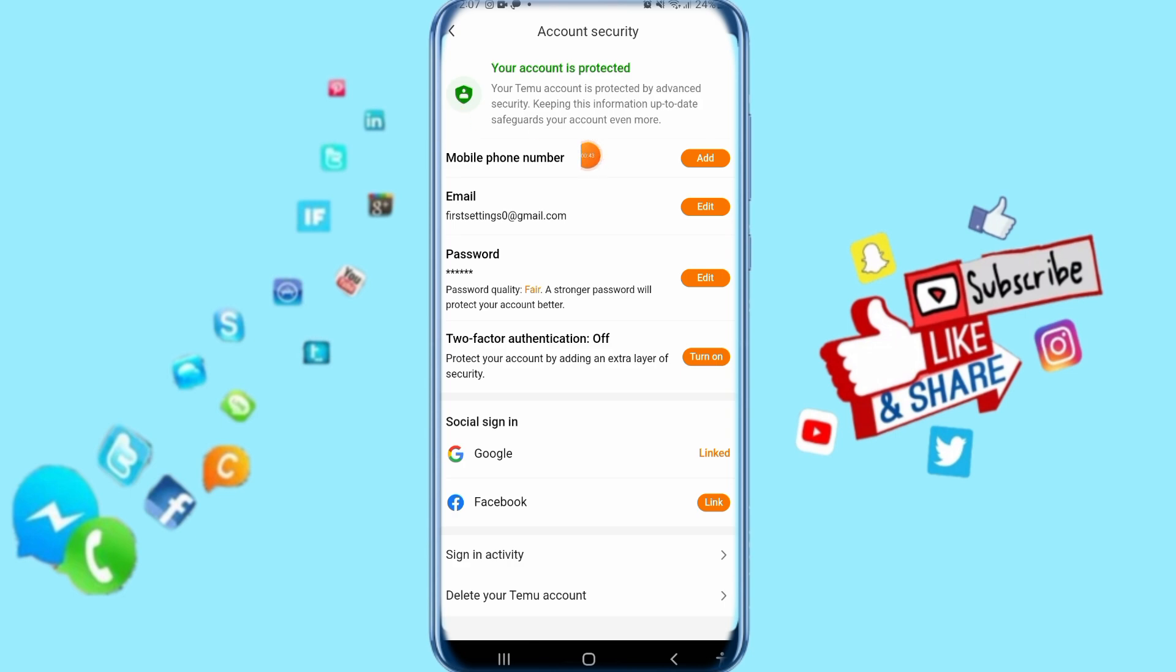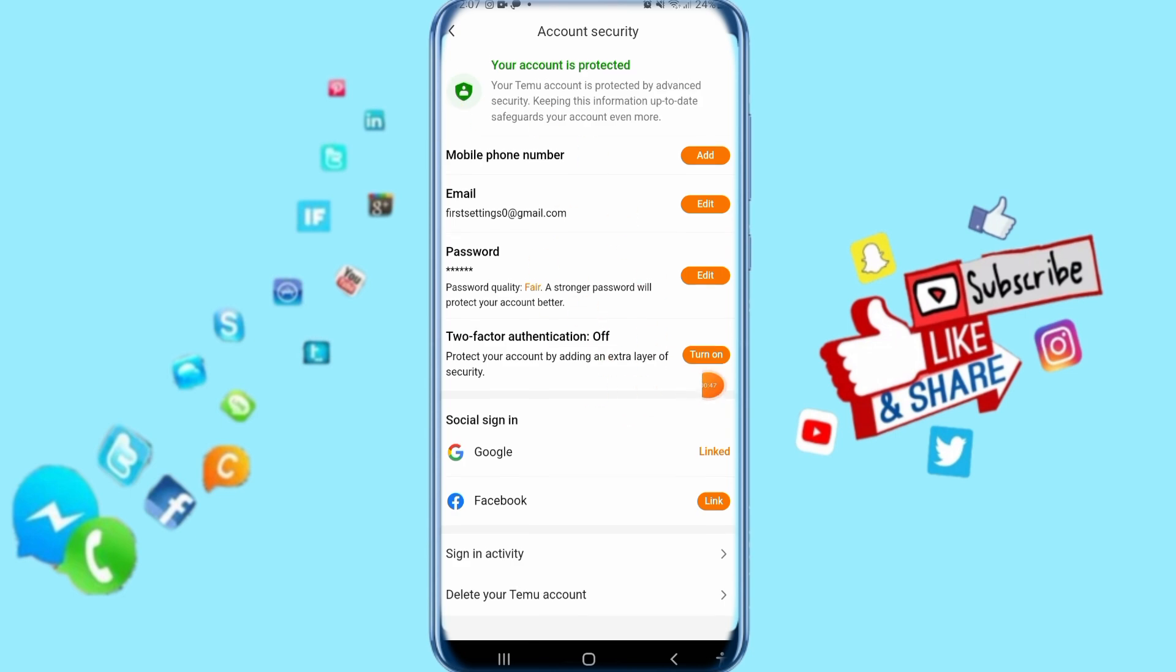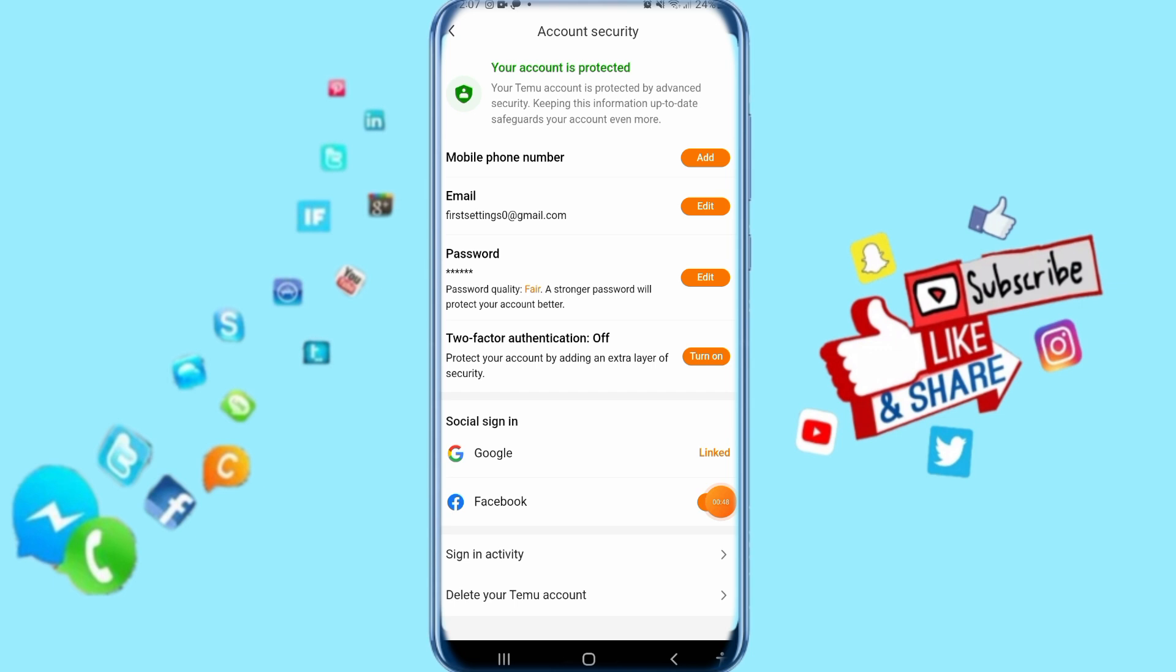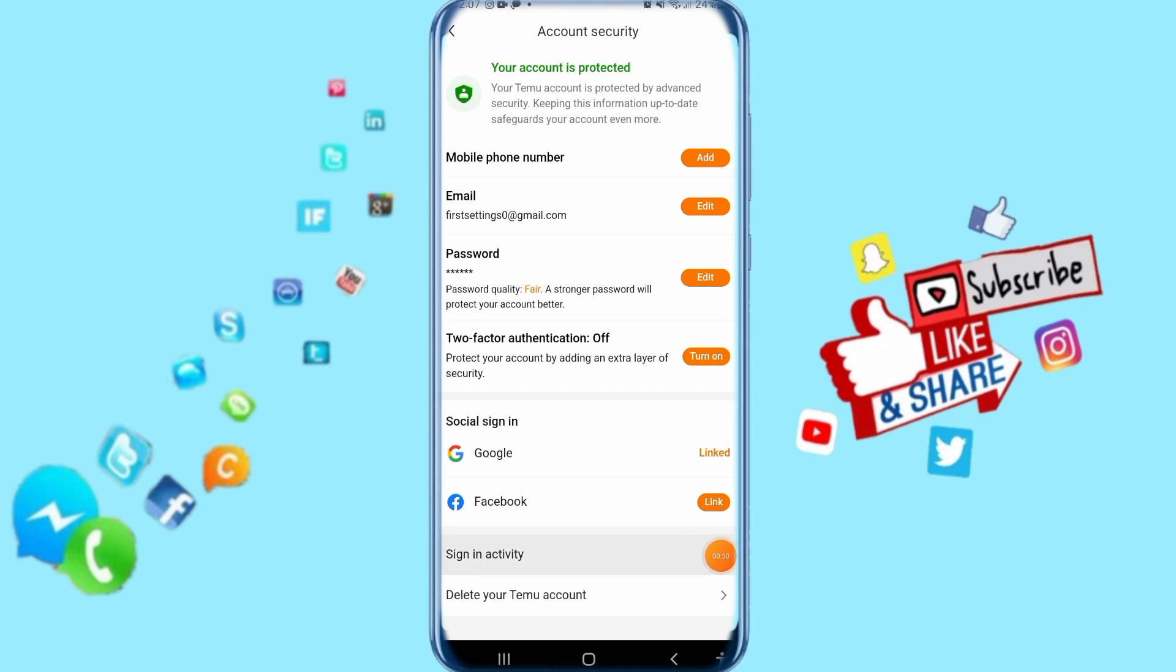In the next step, it's going to show for you like this. Go down and click here on sign-in activity.